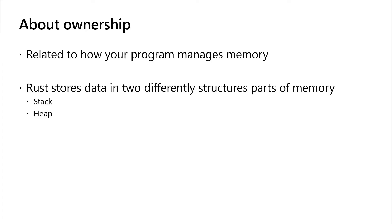Ownership has to do with how your program manages memory. When you run a program in Rust or in most other major programming languages, it stores data in two differently structured parts of your computer's memory. These structures are called the stack and the heap.